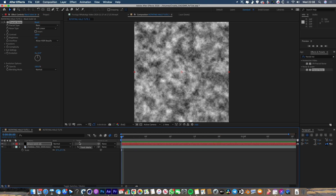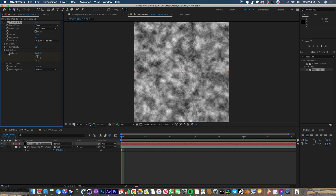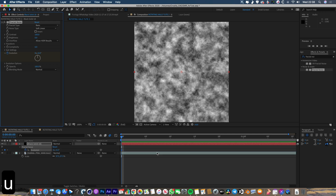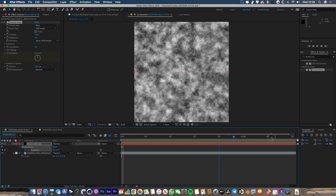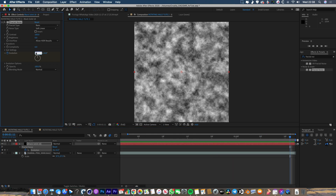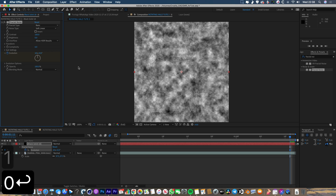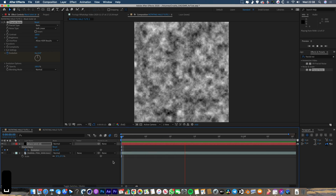By default it gives us this smoky noise profile, which is fine for this. We're going to want to make it evolve and move around. So go up to Evolution and hit the little stopwatch. Press U to reveal all the keyframes — we've made a keyframe here at 0 seconds. Then scrub all the way to the end of the composition and type in 10 on the Evolution. That's going to make this thing animate across the whole length of the composition.